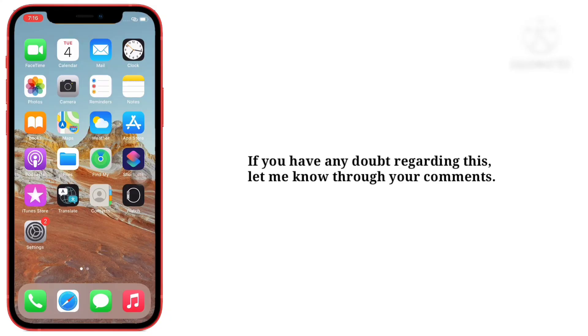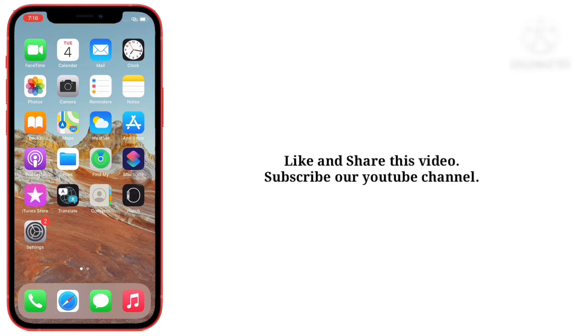If you have any doubt regarding this, let me know through your comments. Like and share this video, and subscribe to our YouTube channel.